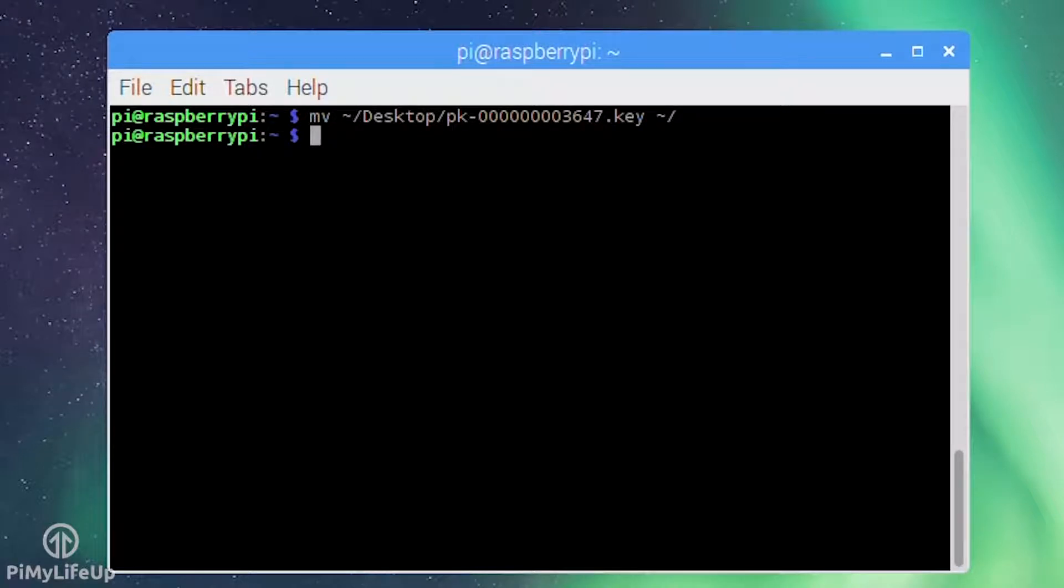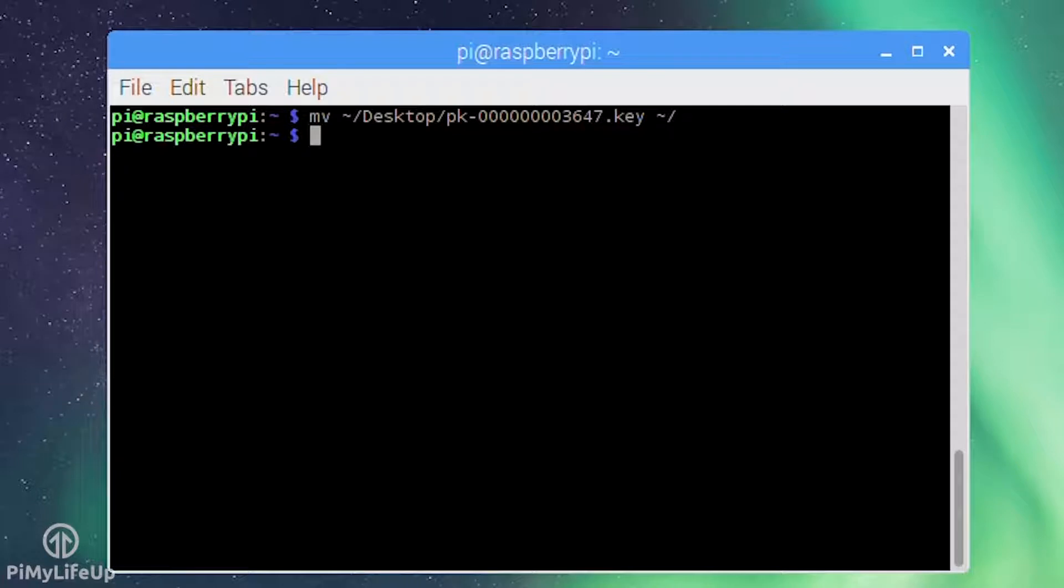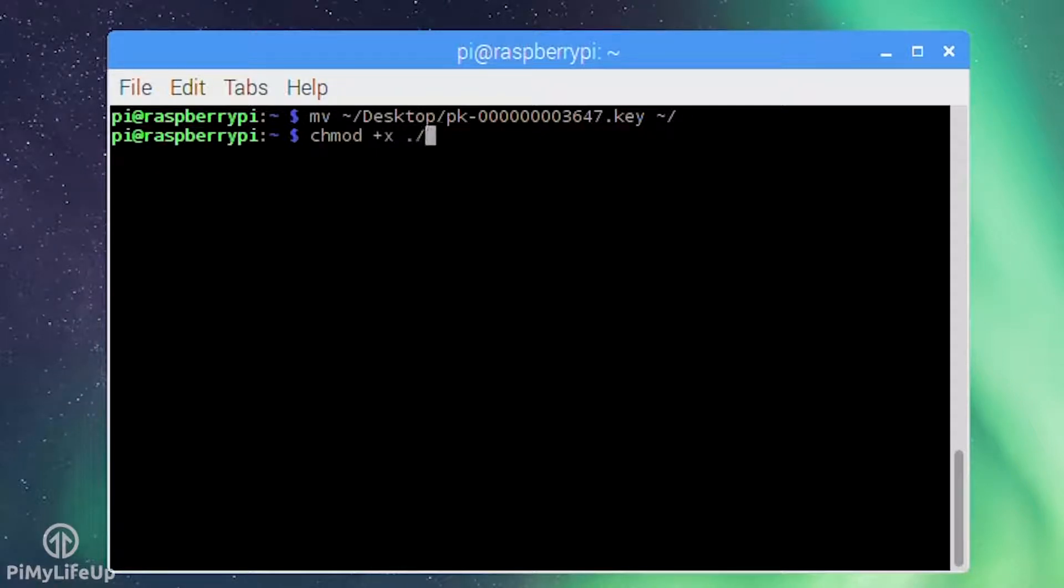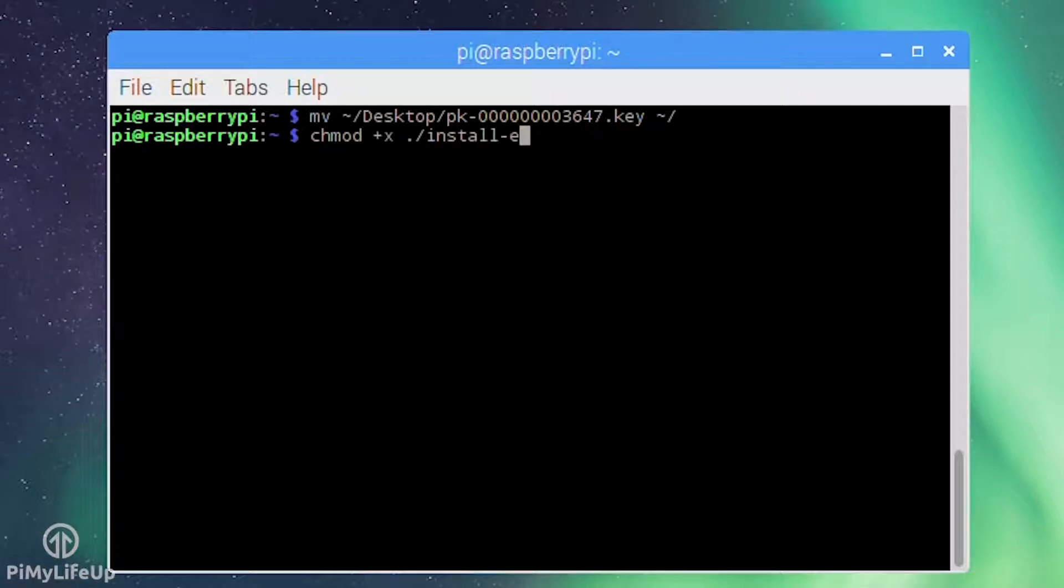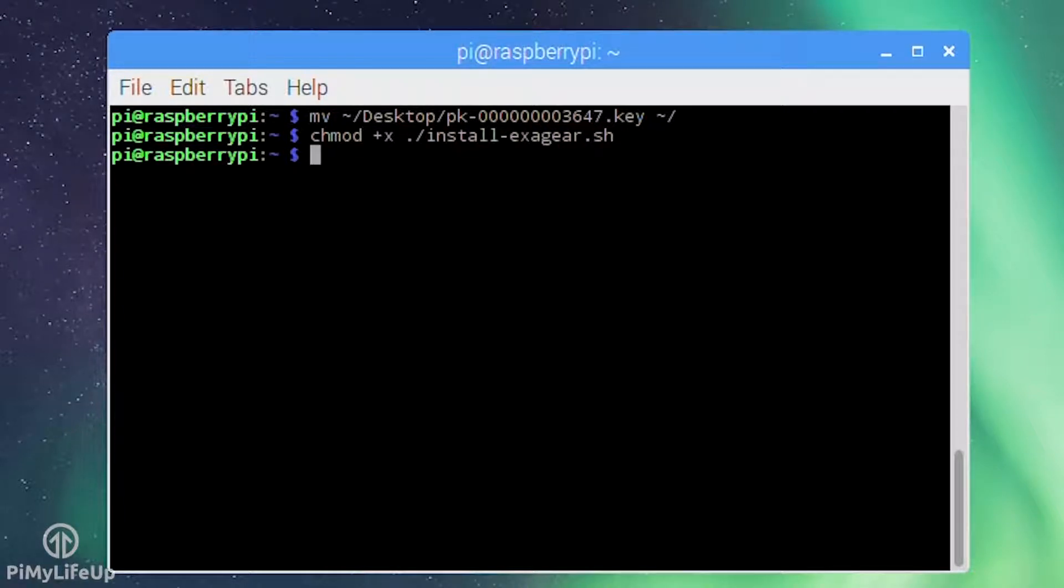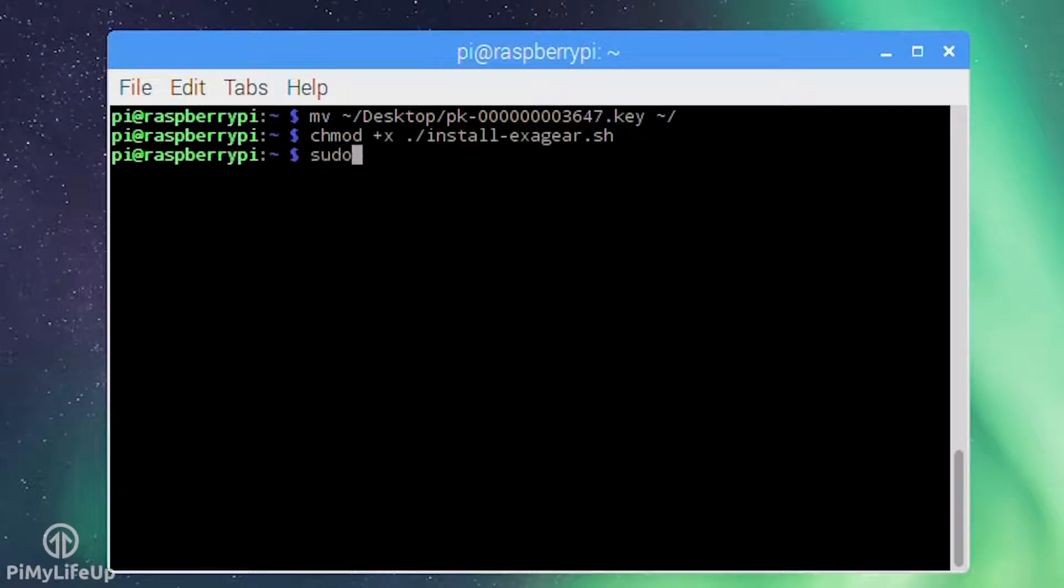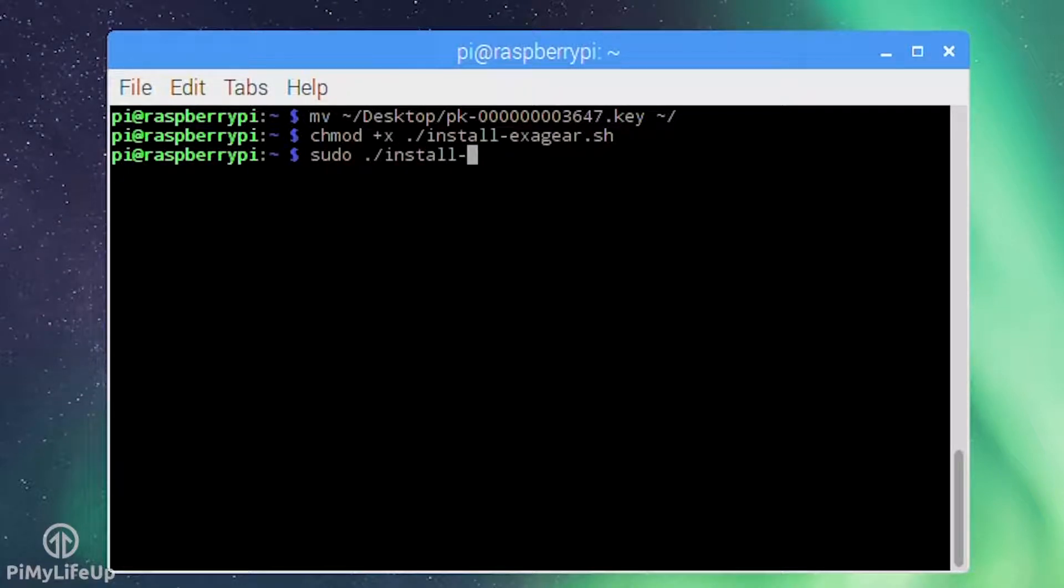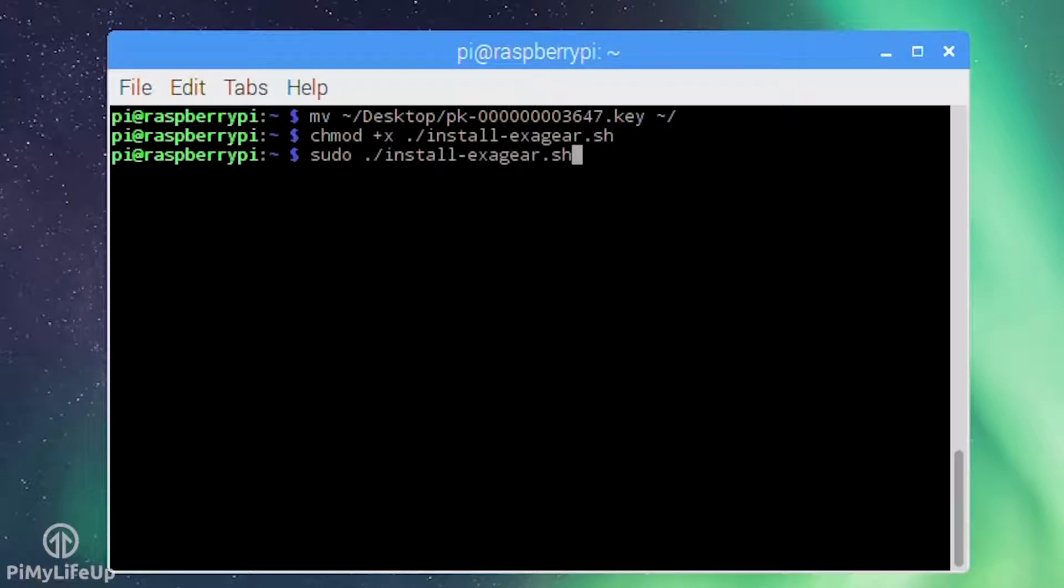Once the license key is in the same directory make sure the install script is executable by running chmod +x ./install-exagear.sh. To install exagear simply run the script sudo ./install-exagear.sh